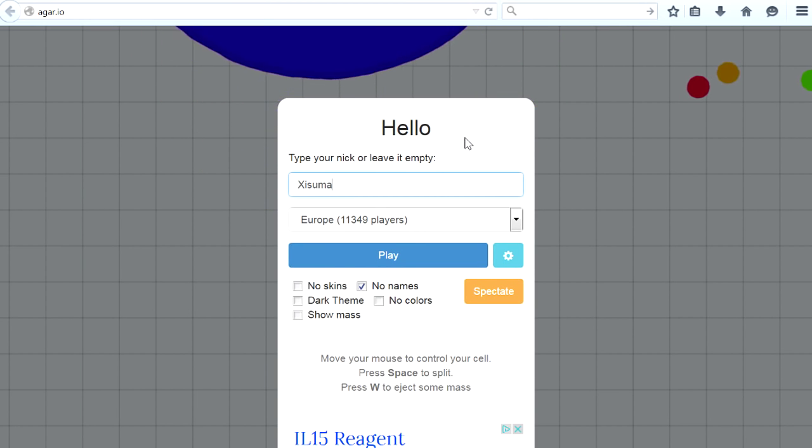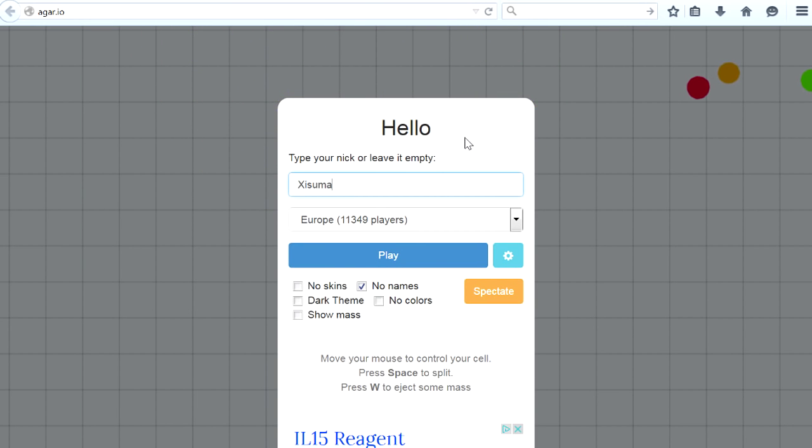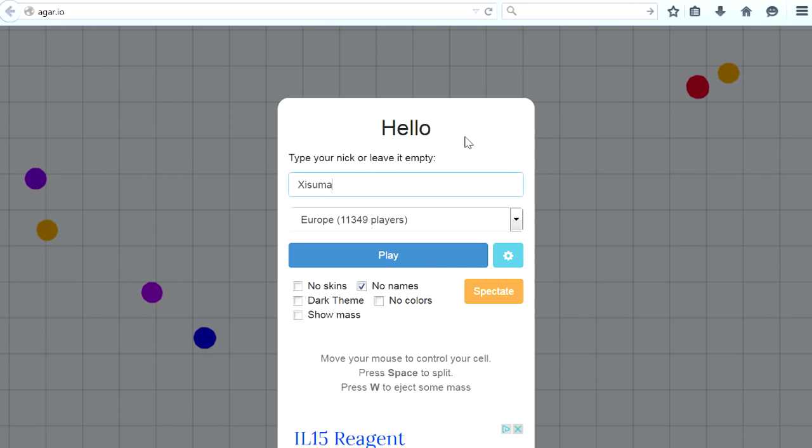Hello everyone, welcome back to another video. Today I have for you a game that is very strange. This is agar.io, that's the URL.